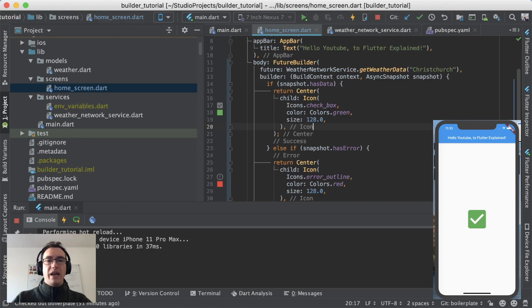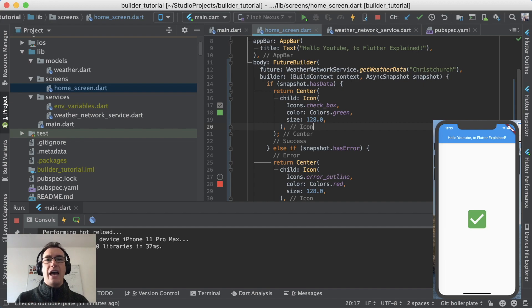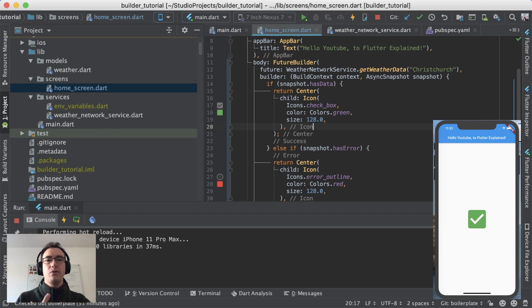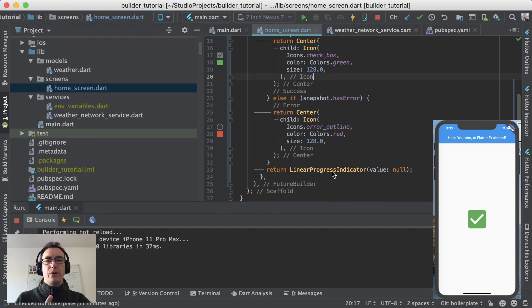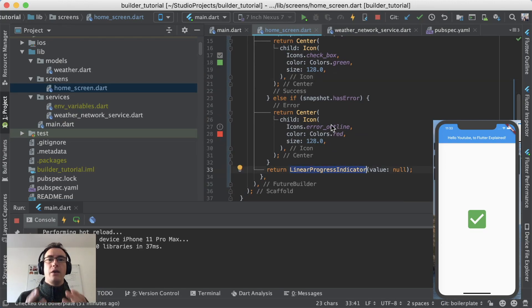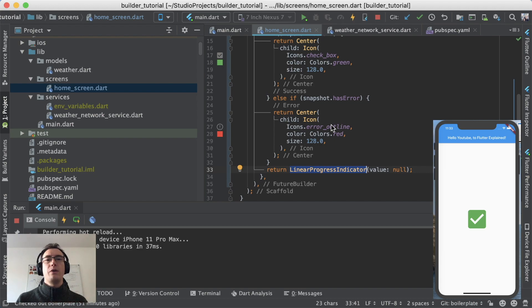So I fix that right now. Now we have the information that we have data from the future, we have the information that we have an error from the future, and we have the information of a linear progress indicator. And with this we have the ability to show our users exactly which state they are currently in.